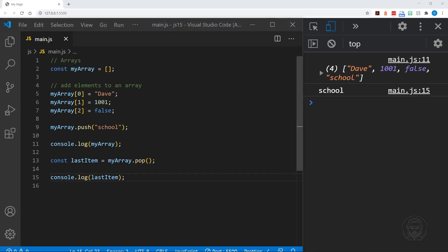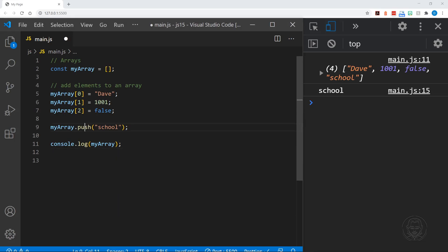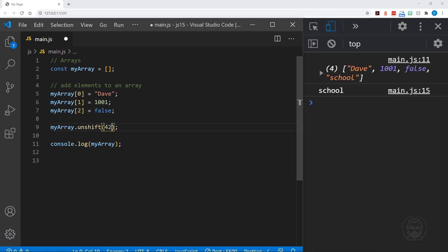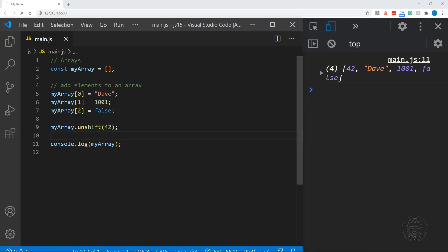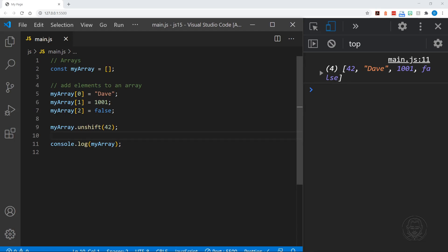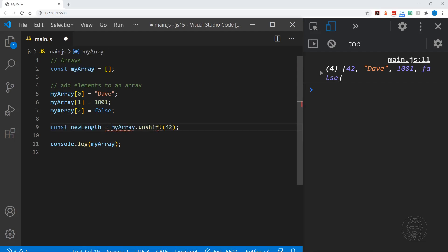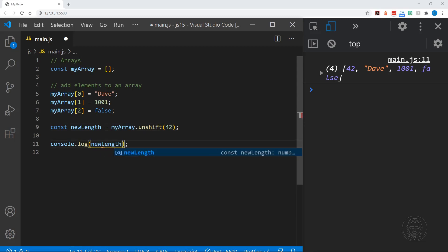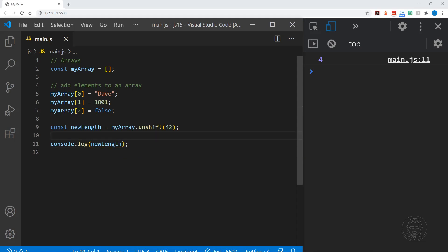We can do the same with the front of the array. Instead of push, we'll use unshift. Let's put the number 42 and unshift — and now notice we've got 42 at the beginning of our array. I should mention that unshift adds to the front, and when we push or unshift and assign the result to a variable, it is the new length of the array that is returned. So we get four in return — the new length.